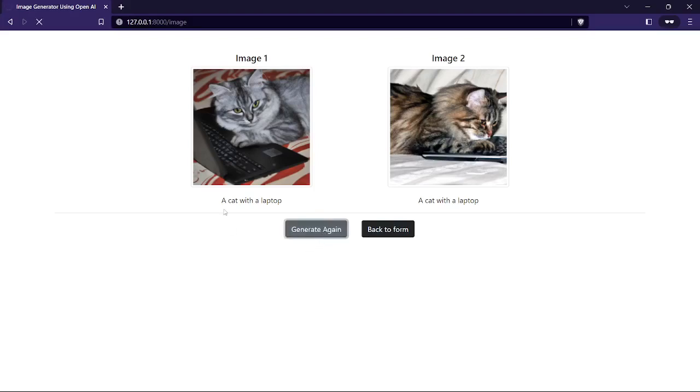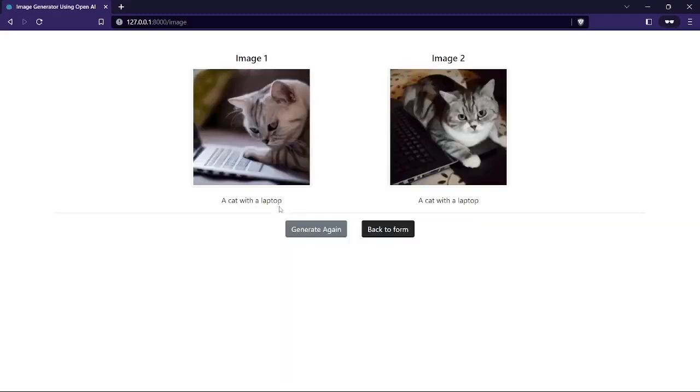It will take the same description, 'a cat with a laptop,' but it will generate two different images. You can see it here. And if you want to make some difference, I think this time we are going to select the medium attribute here.